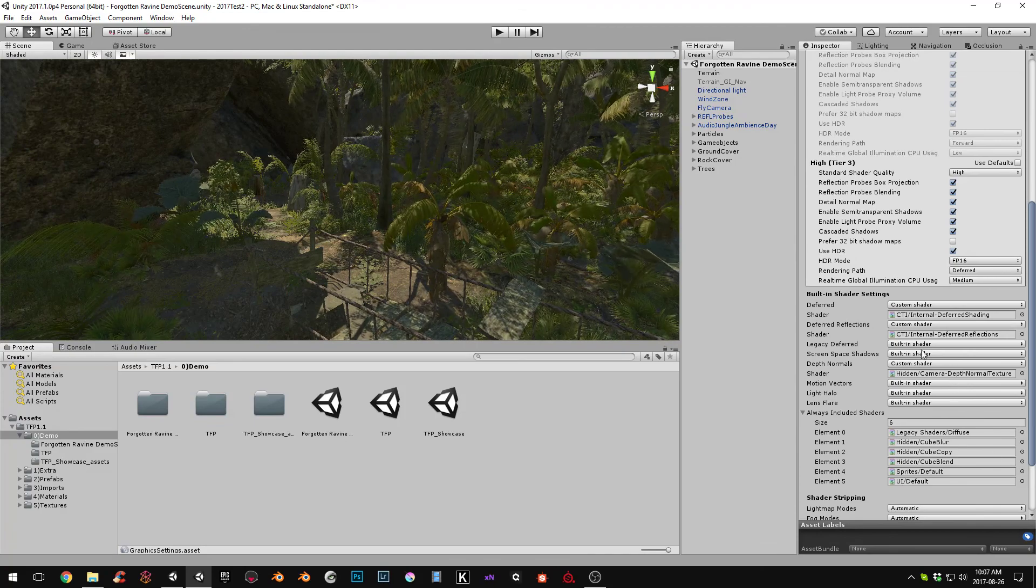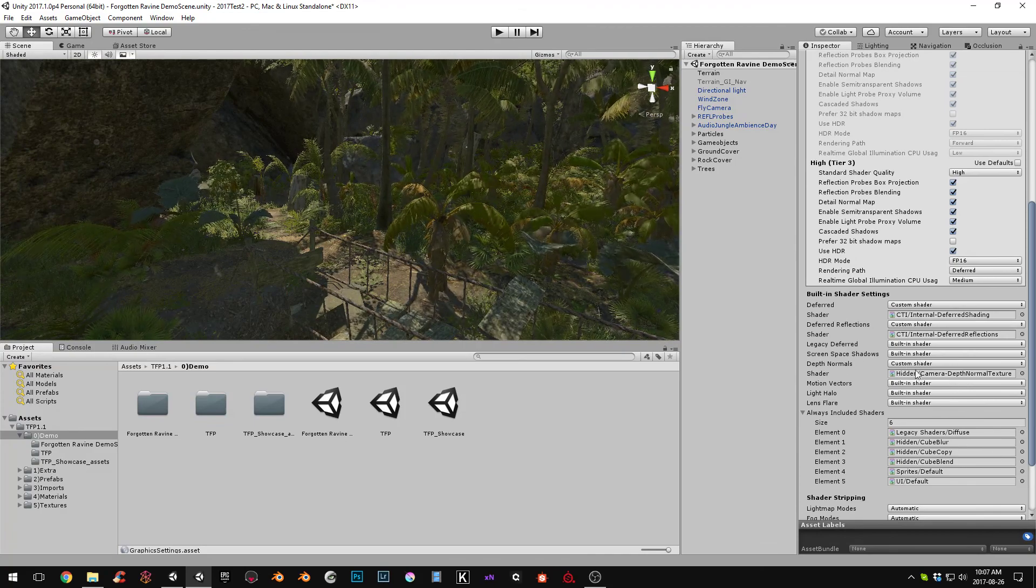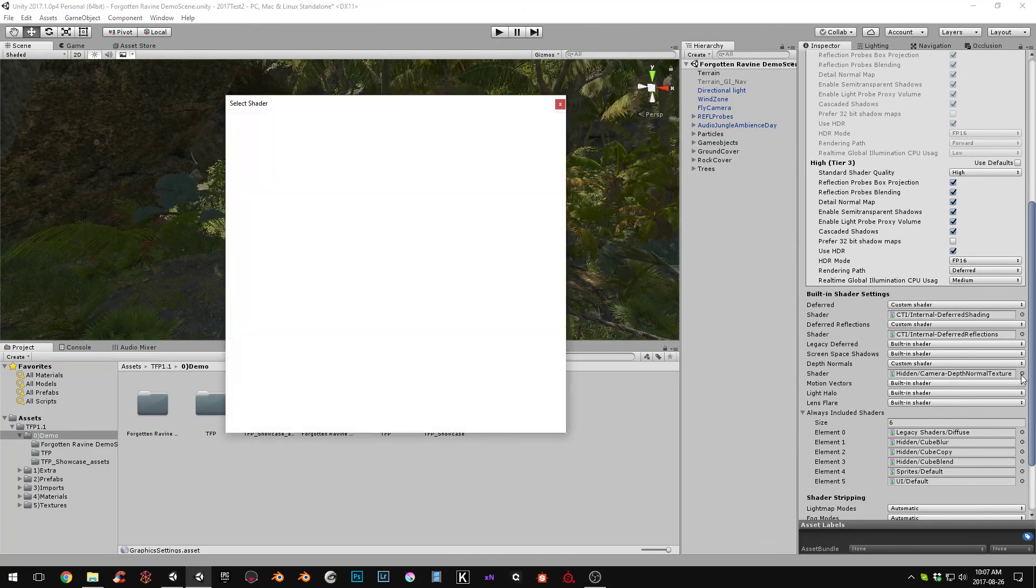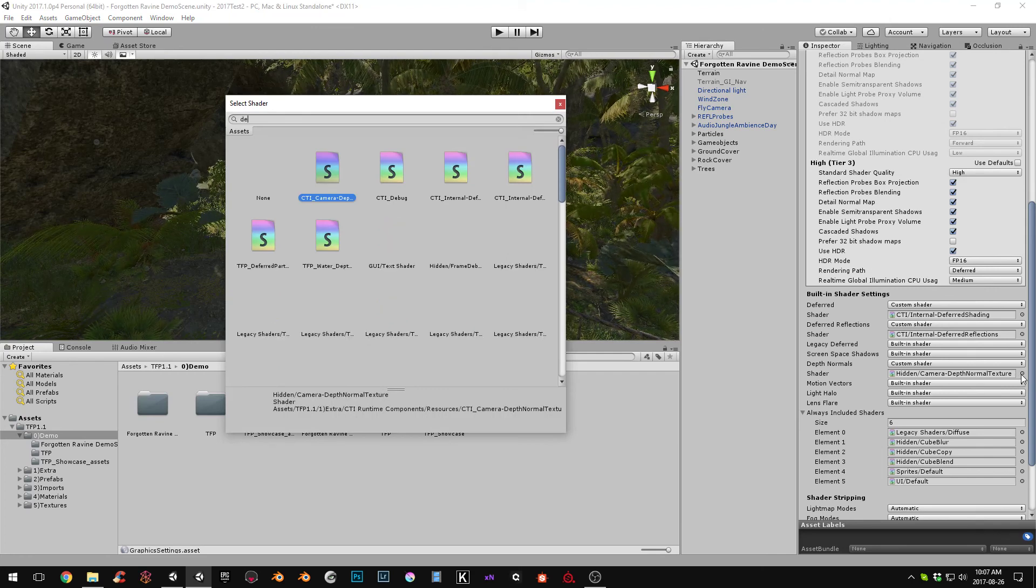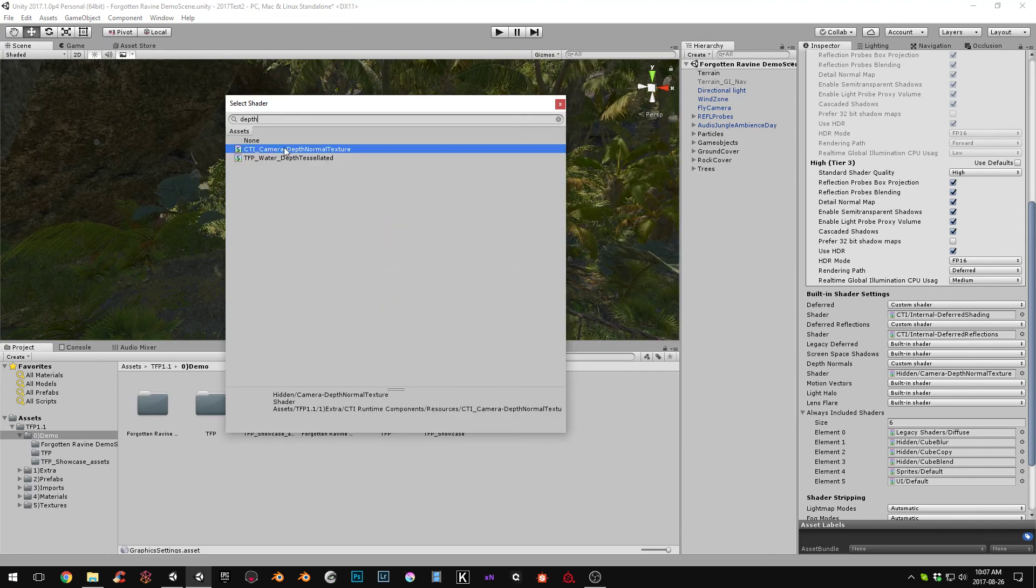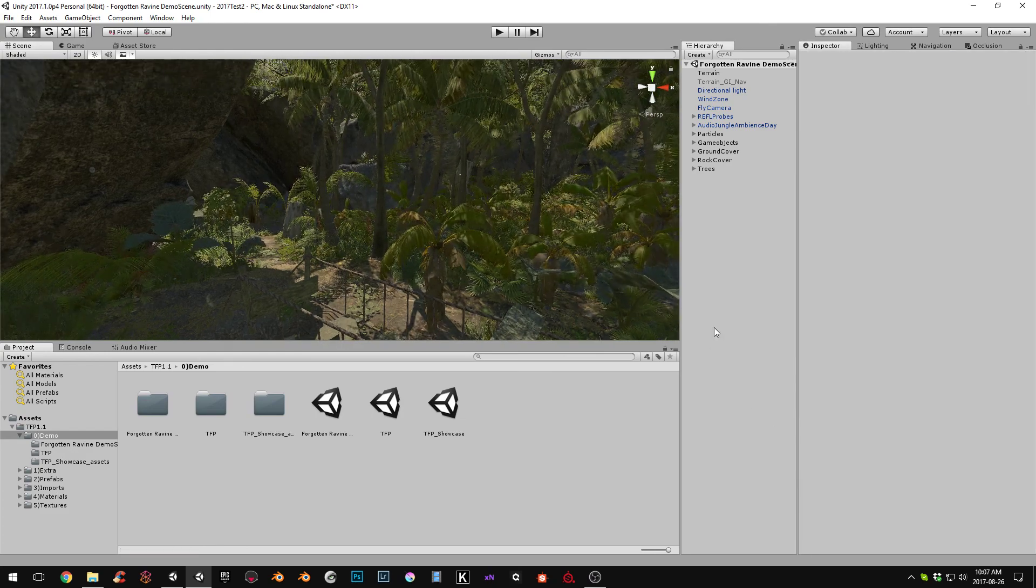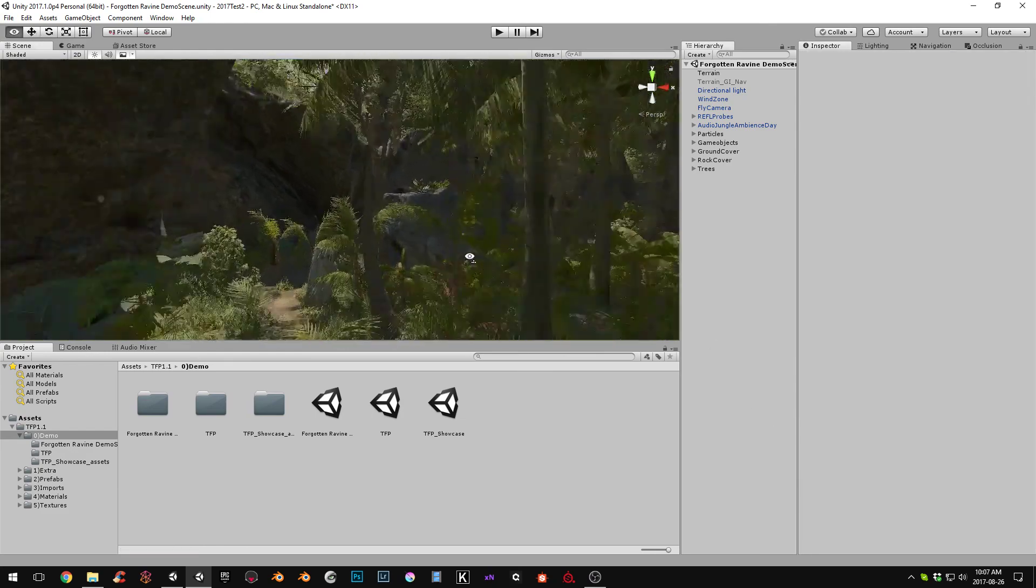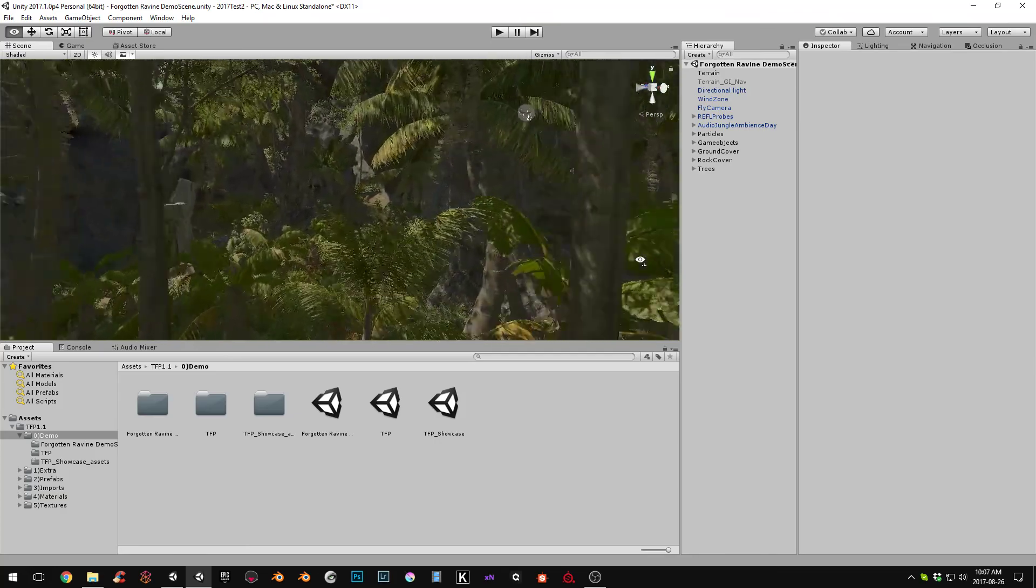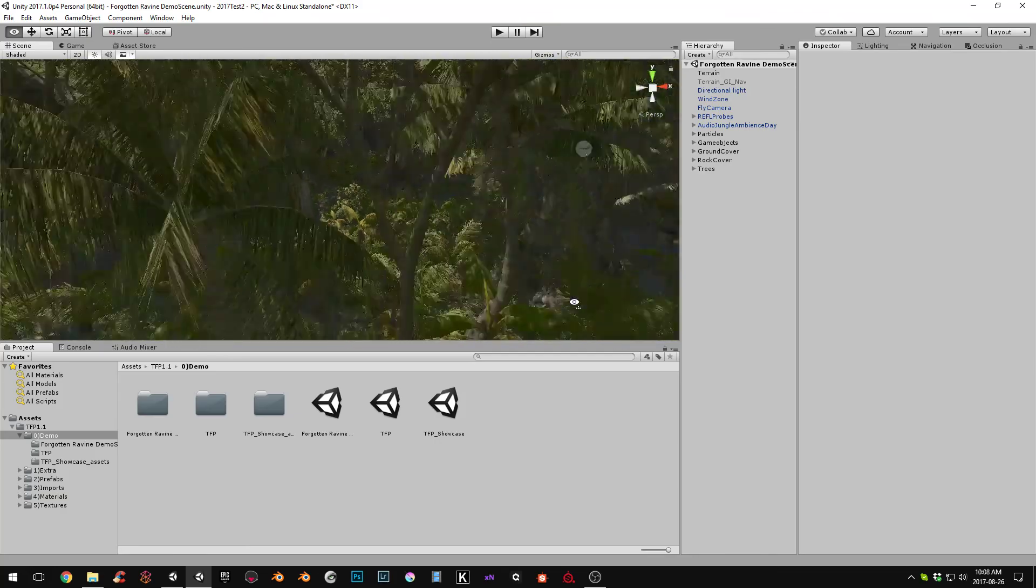And also over here in the depth normal, let's change that to, I think we just type in depth. Yeah. CTI camera depth normal texture. Alright. And that should work. It should work with image effects fine. The post process stack is what I test and it works fine with that.